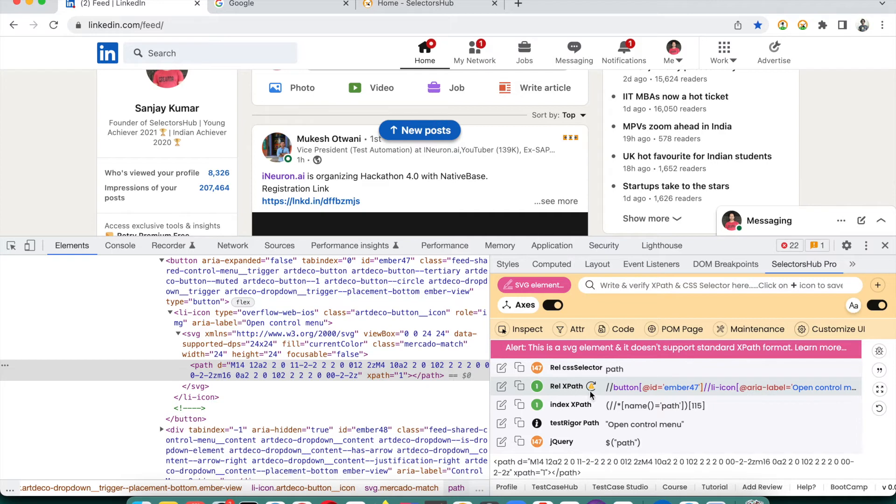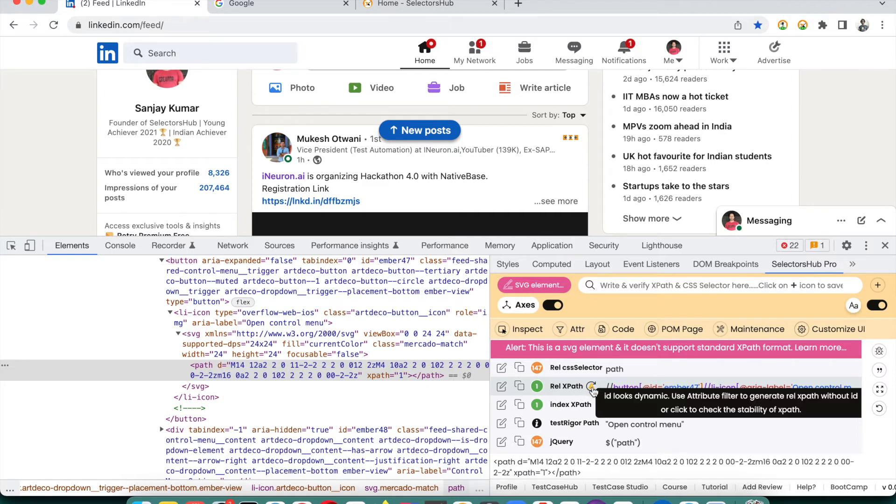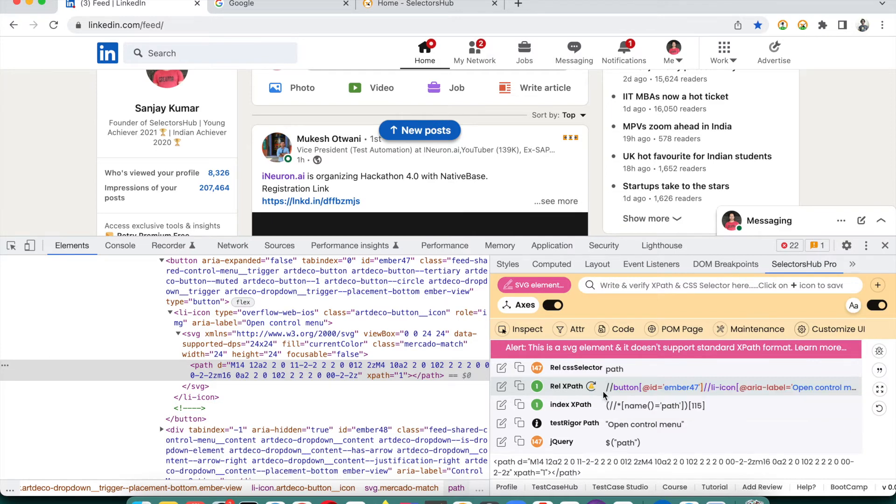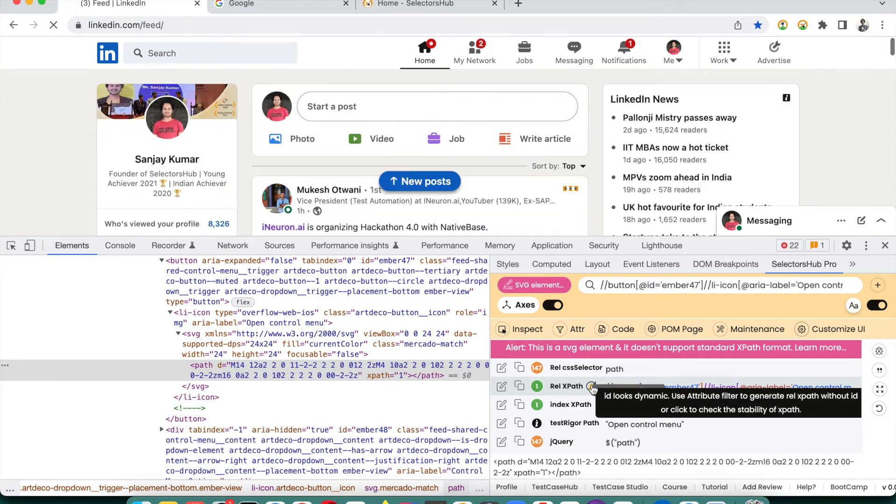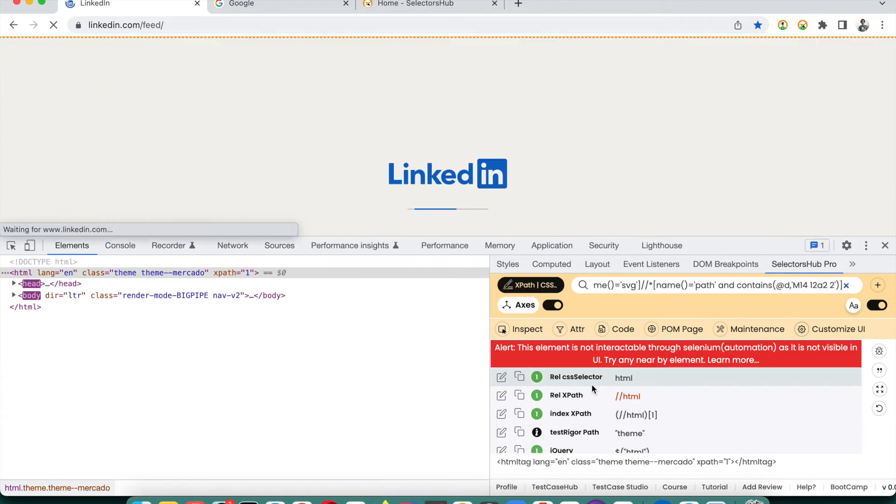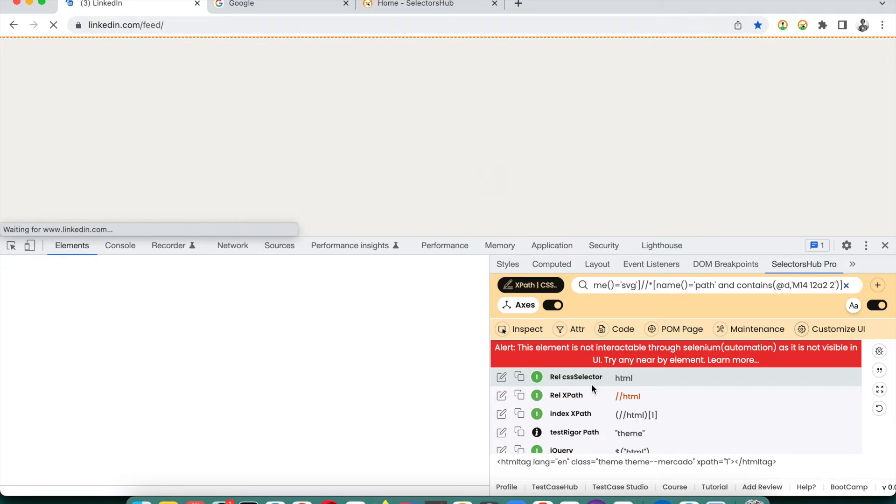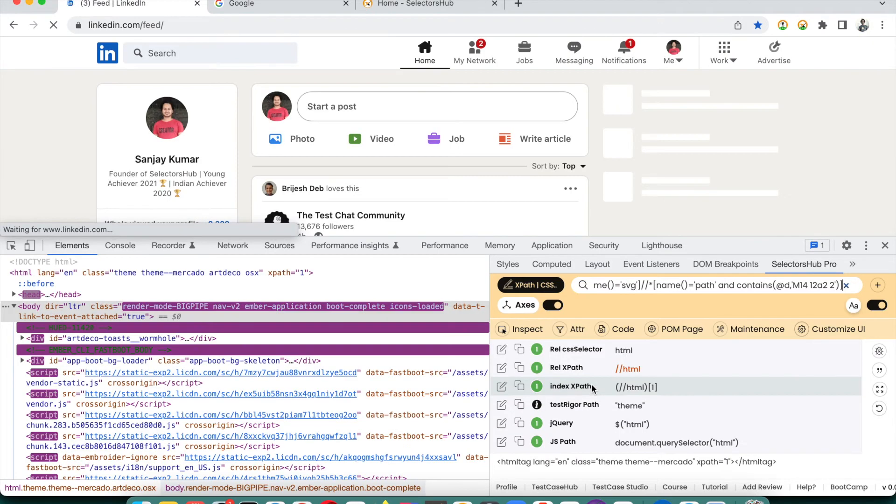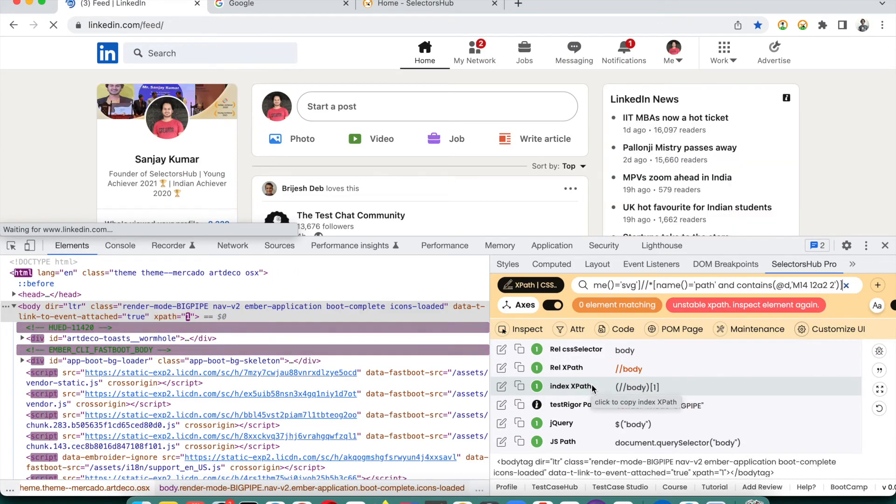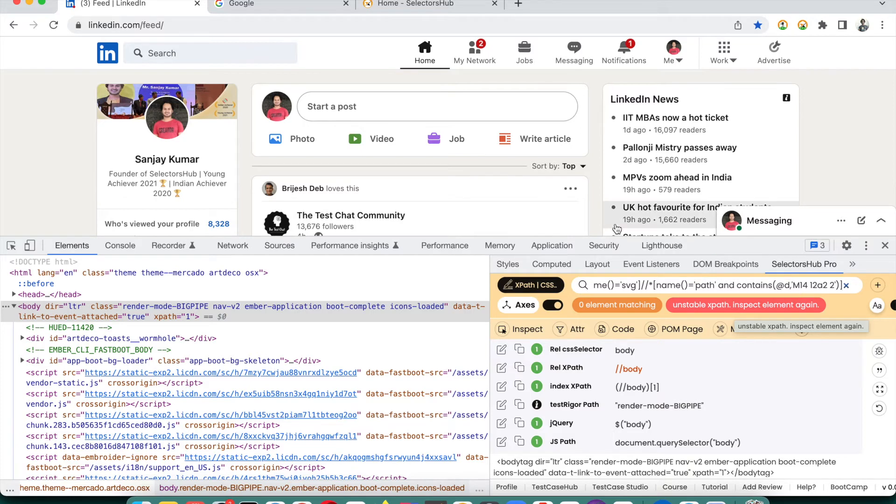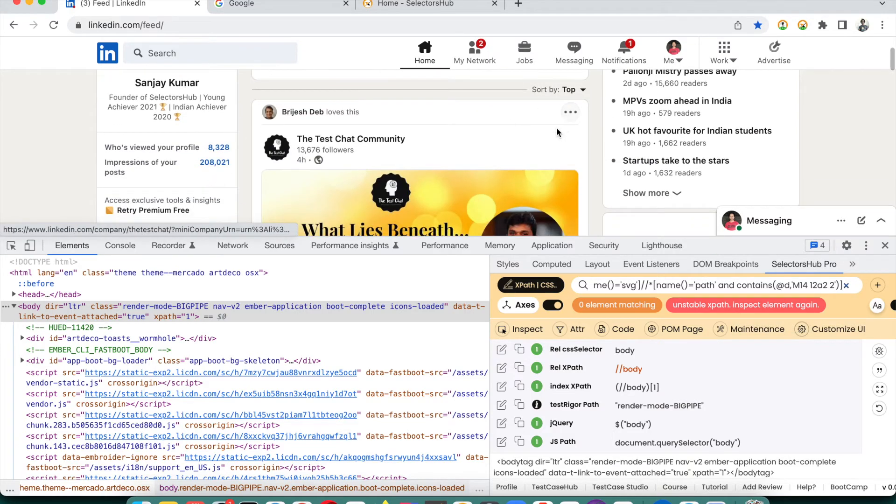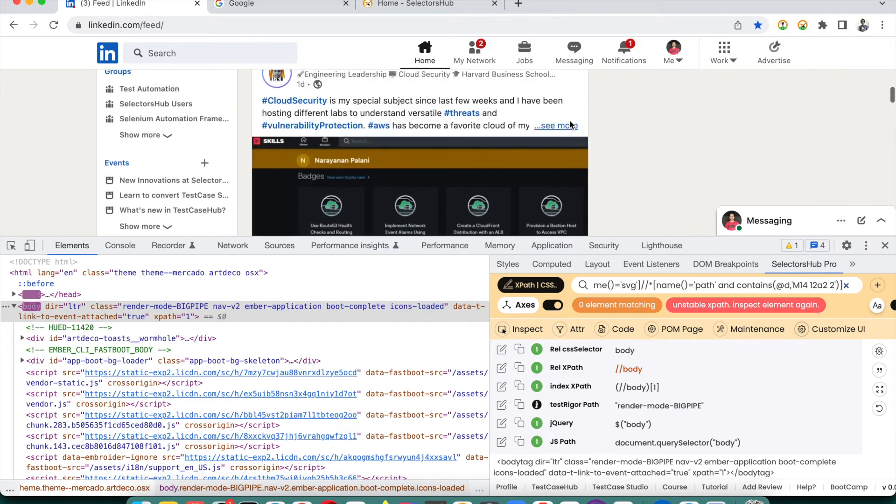If we open SelectorHub Pro, you see that it is showing this element, these three dots, as a dynamic one. Of course, we all know that this is not going to be stable because the page is dynamic. But those who are not aware about this fact, in that case this feature is going to help a lot. Just click on this refresh button.